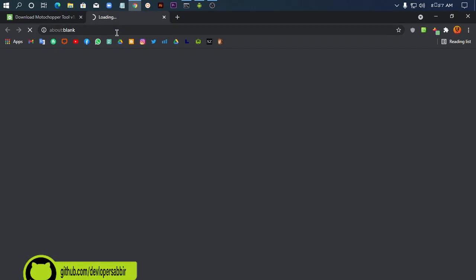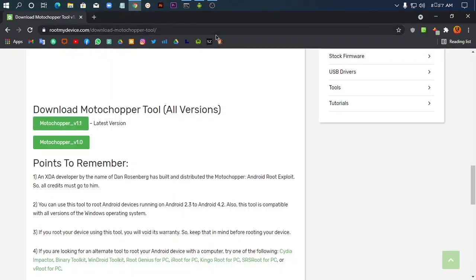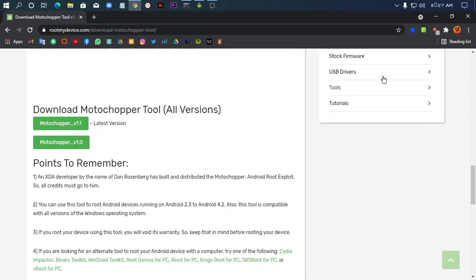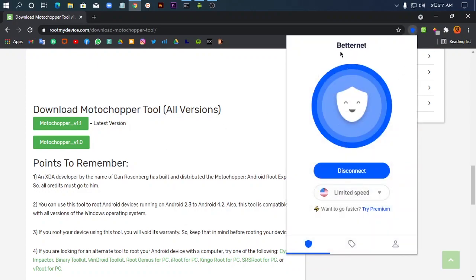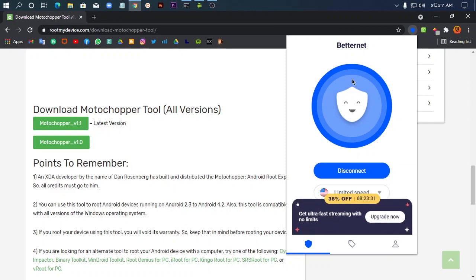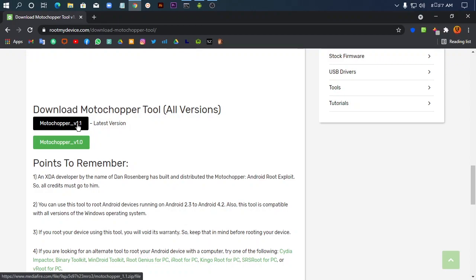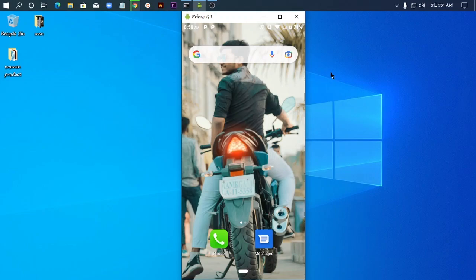If you're having problems downloading, you can use a VPN. I'm going to use Better Net VPN. You can find the link in the description. After connecting the VPN, the download will start. I'll use private mode.